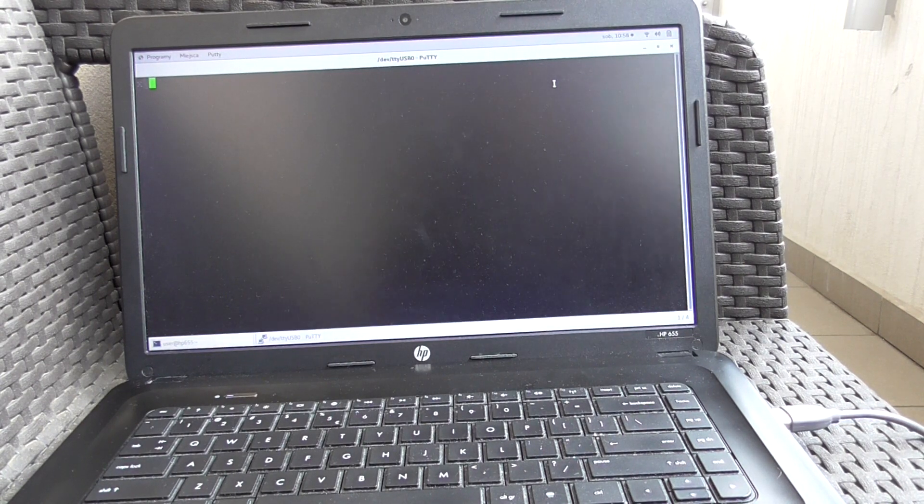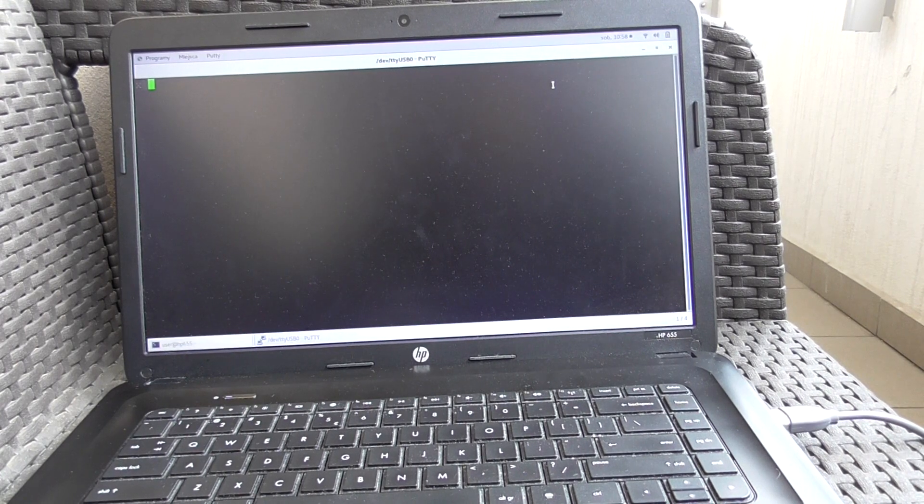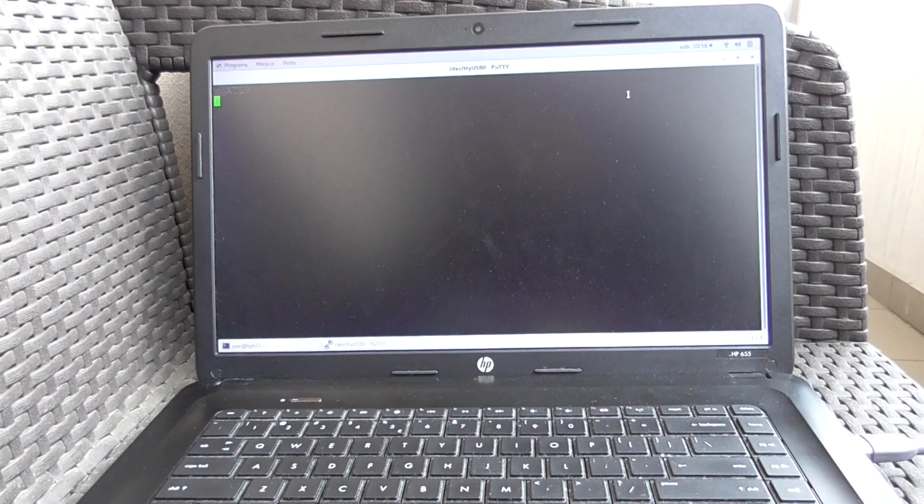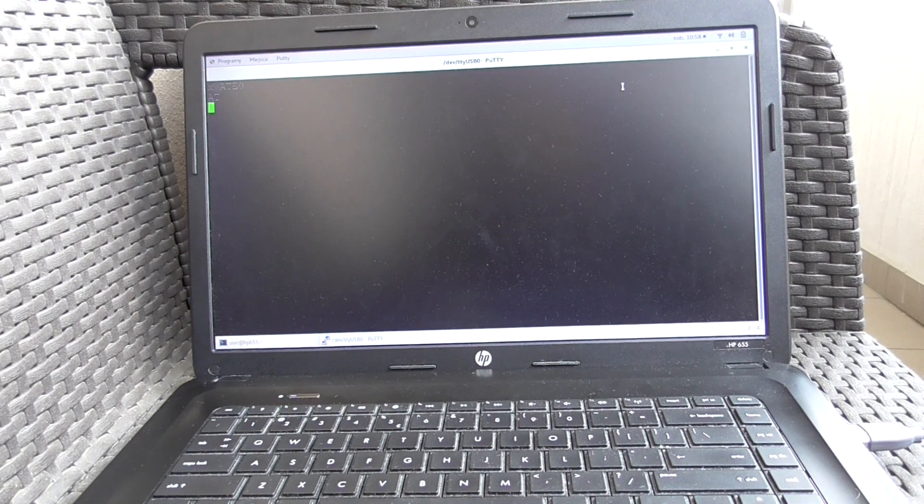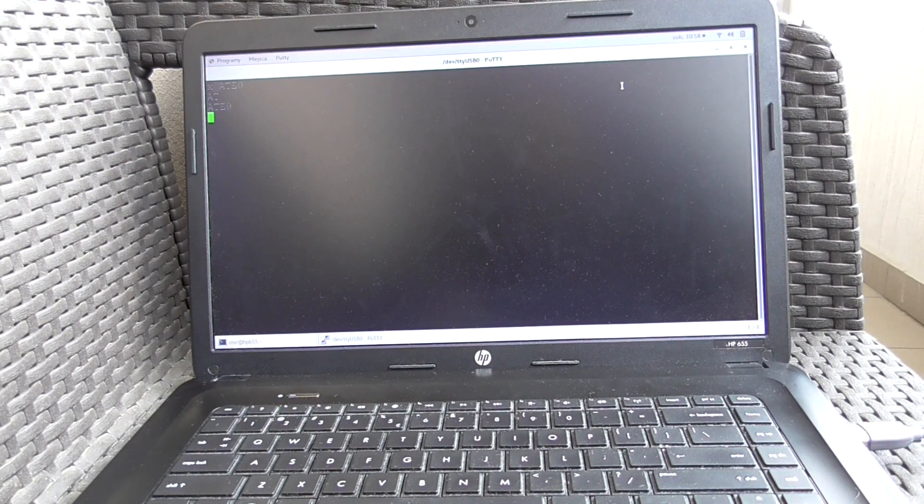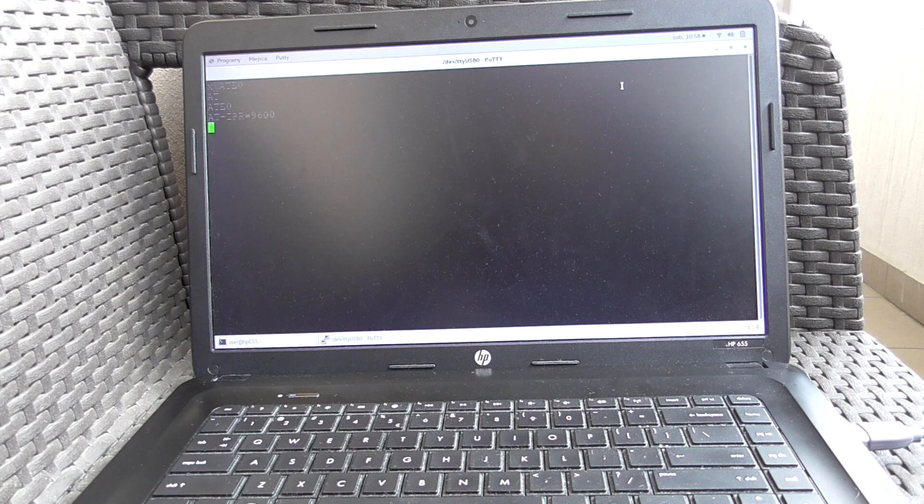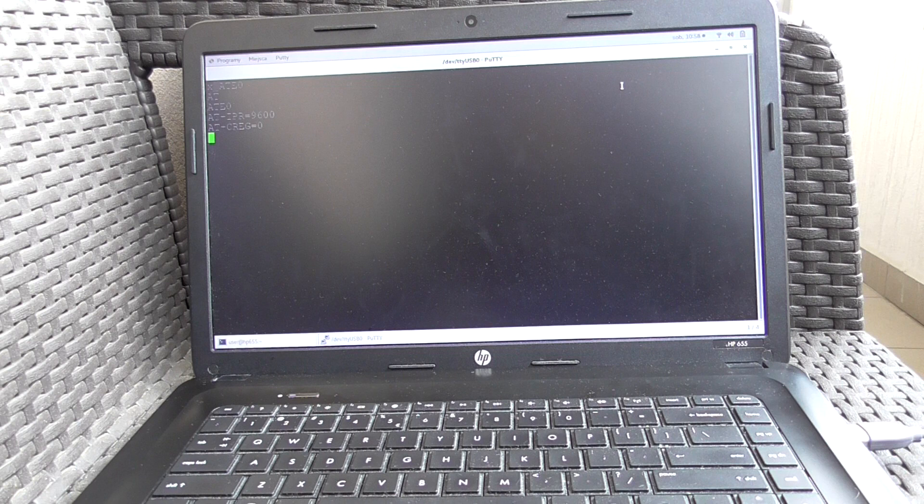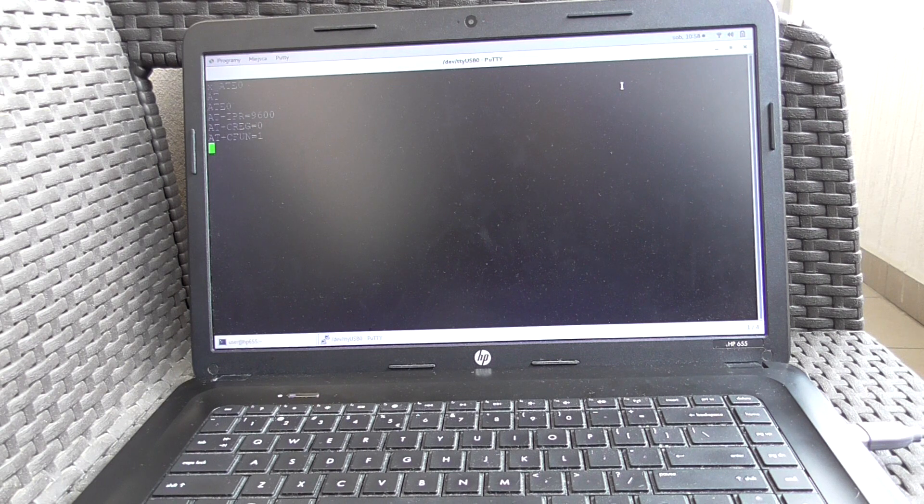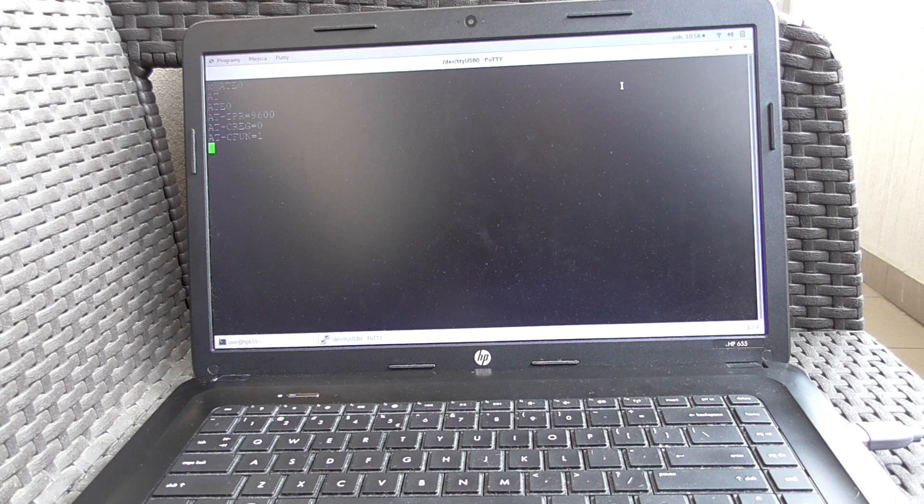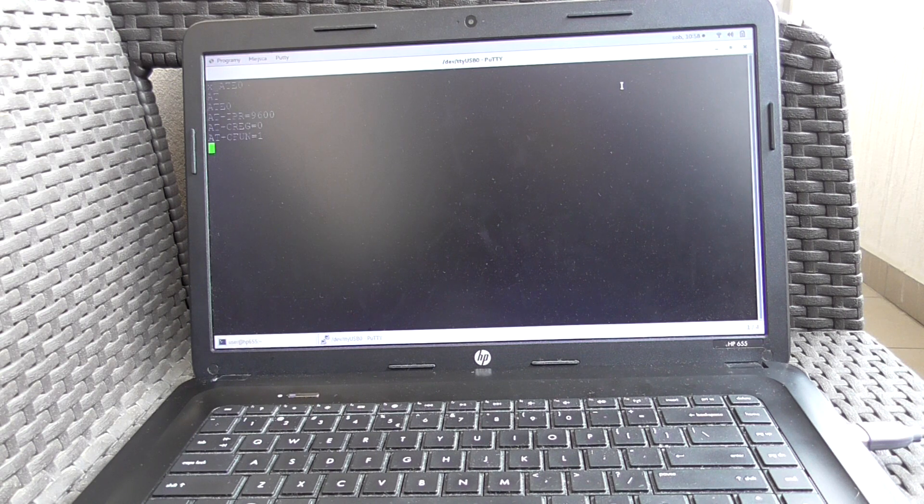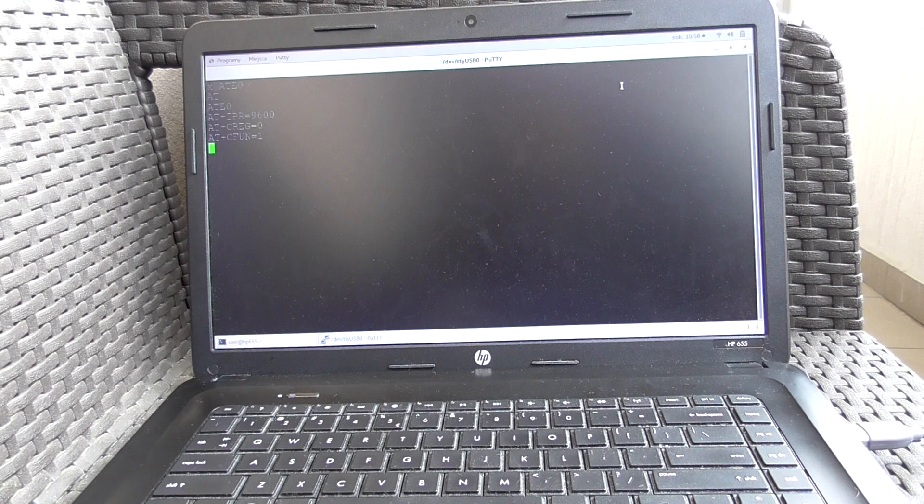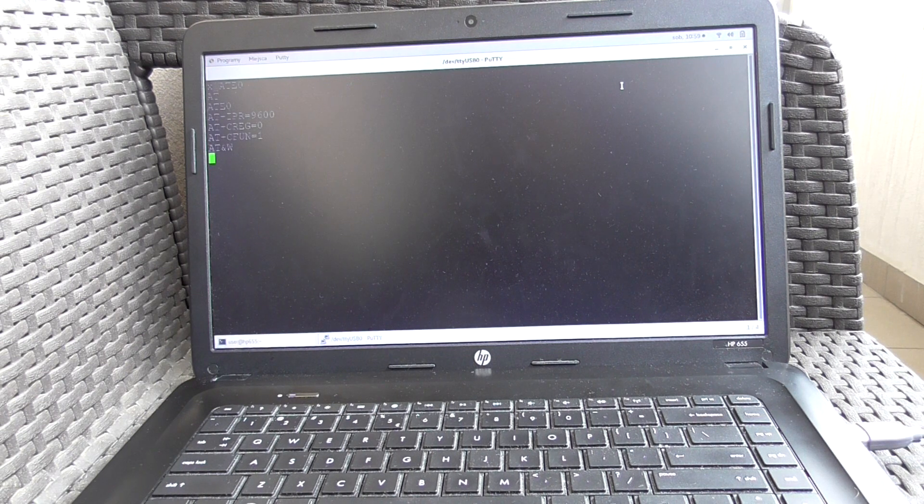The MCU is trying to contact the SIM808 board after 10 seconds. It's ATE0 to disable the echo, then it fixes the serial port speed to 9600, then it turns on the radio with CFUN equals 1. We'll see if it's going to register to the network in a moment.